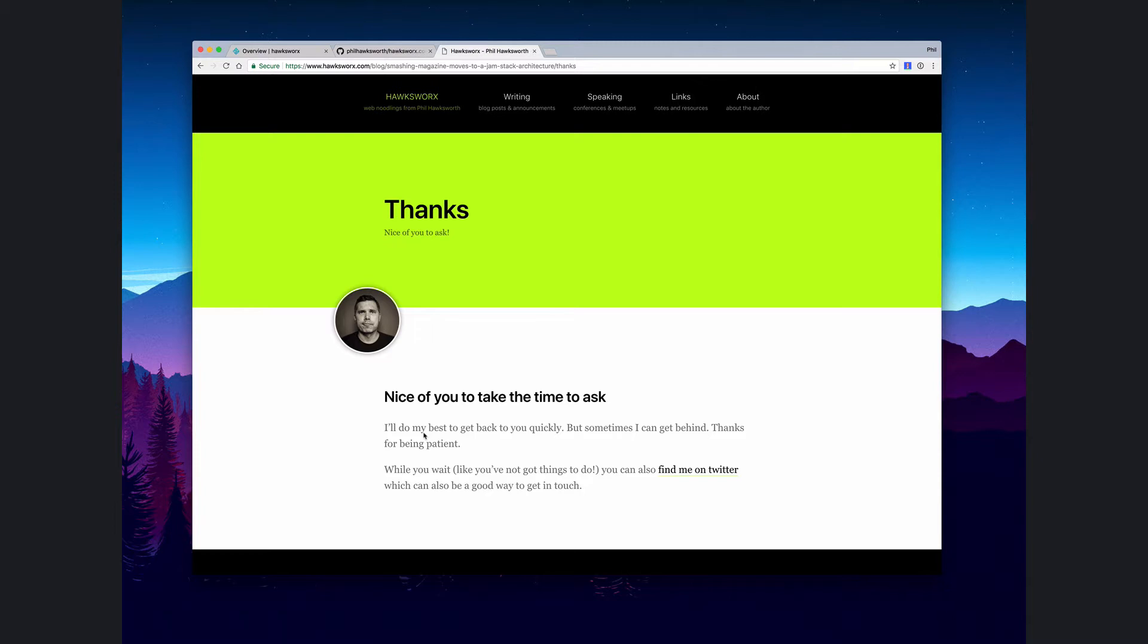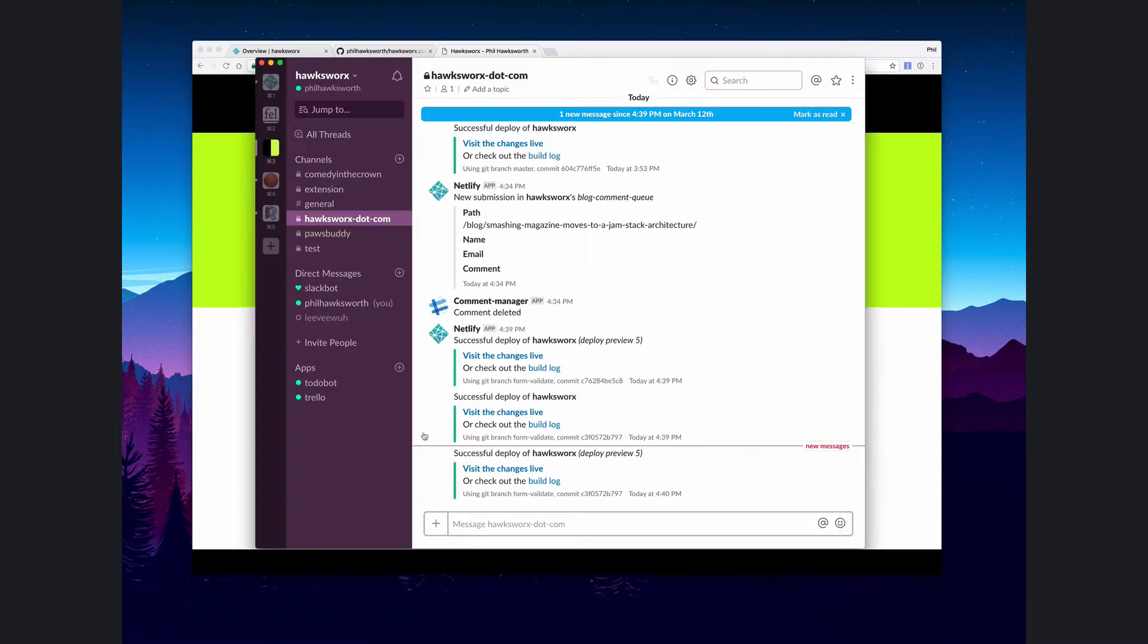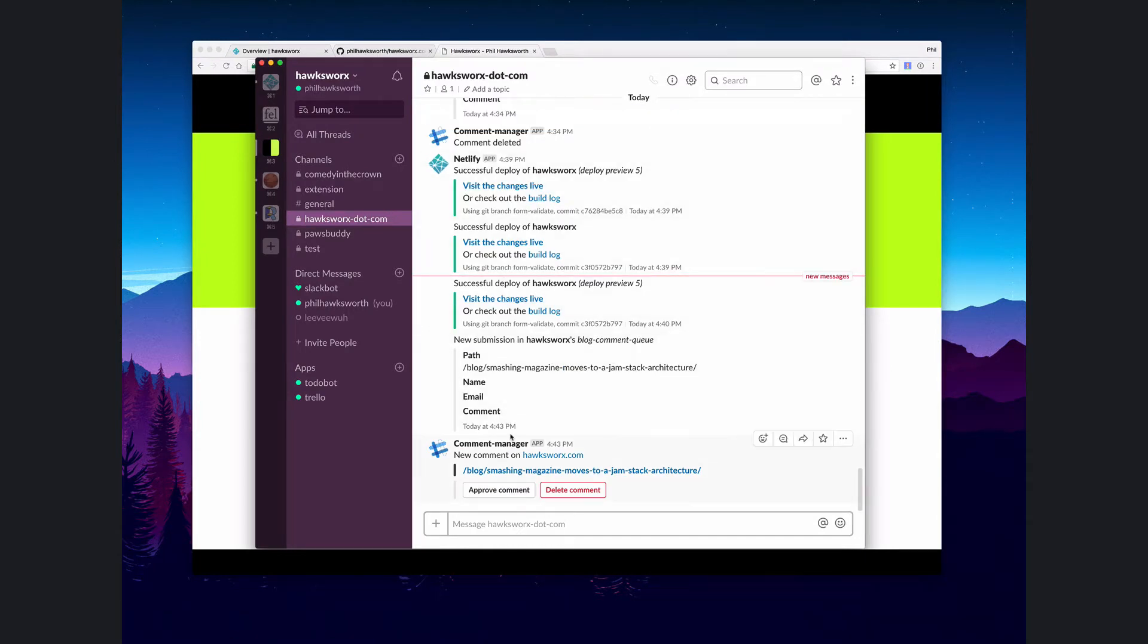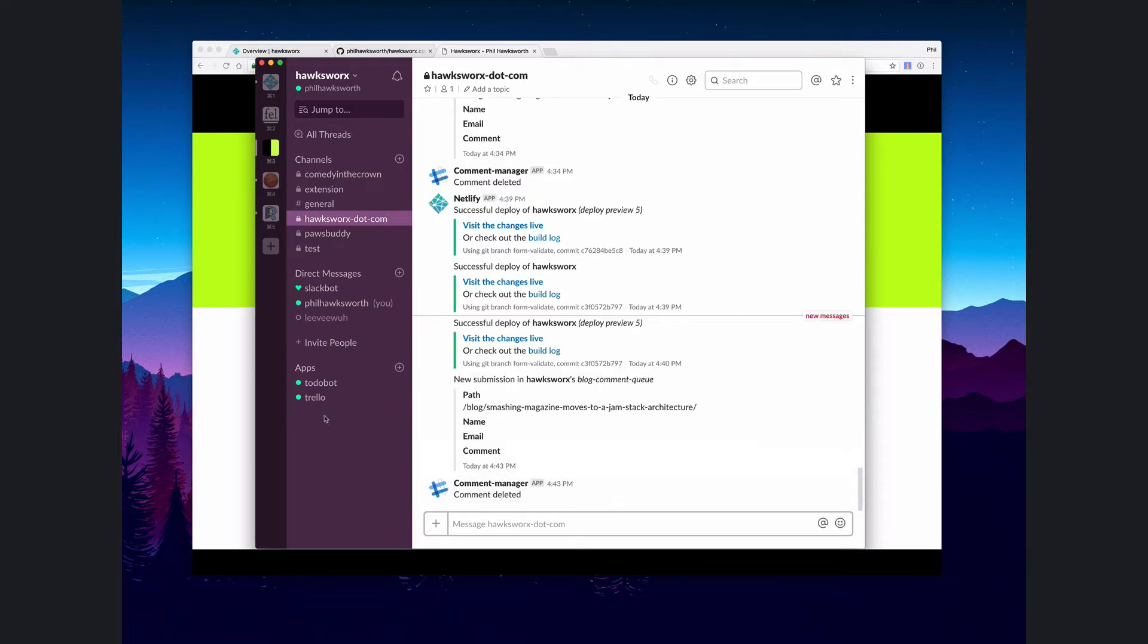If I go over to Slack, here's my submission that I get notified on. I actually built myself a little comments engine, and I'll talk about how I did that another time, but for the moment let's get this fixed.